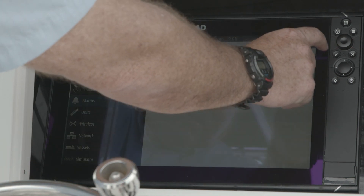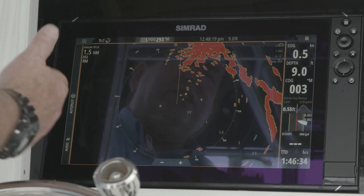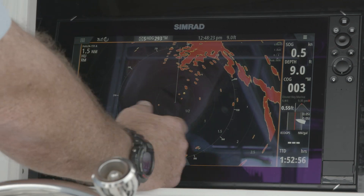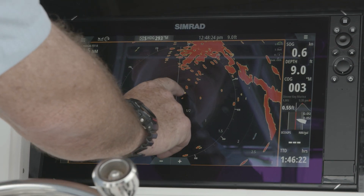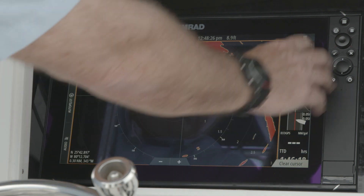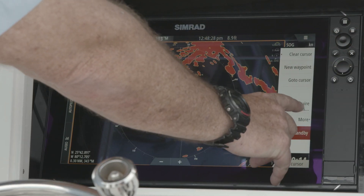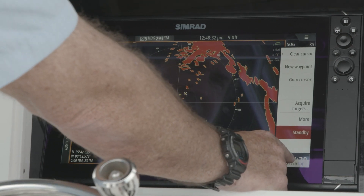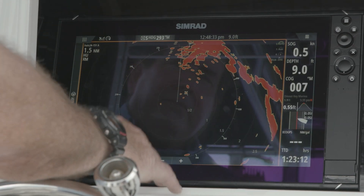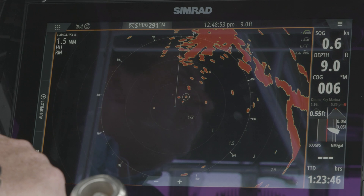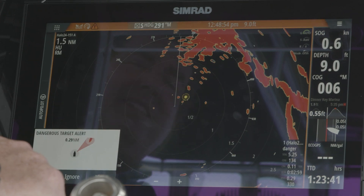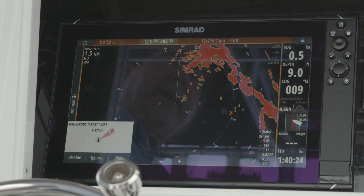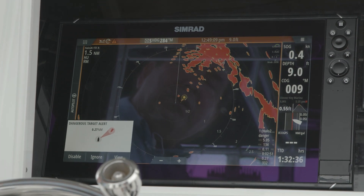When we turn that on, now anytime we have a dangerous vessel — whether it's an AIS or a MARPA target — we will get a pop-up. We're going to acquire a vessel here that's moving, and you can see that the alarm popped up because it fell within our TCPA and CPA for that MARPA target.